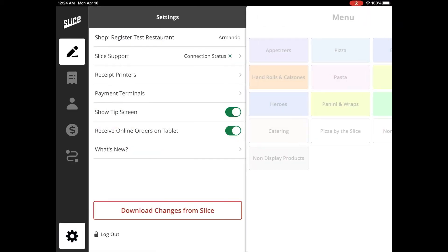The Settings tab of your Slice Register is a useful tool to assess the overall health of your system. Slice uses state-of-the-art equipment to ensure your system works reliably with as little downtime as possible. Should you experience any issues, this tab will make it easy to troubleshoot and get back on track.